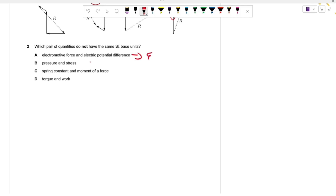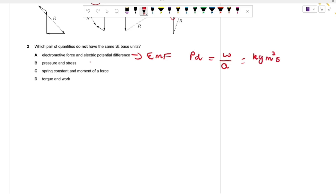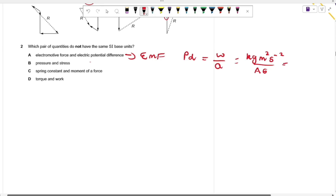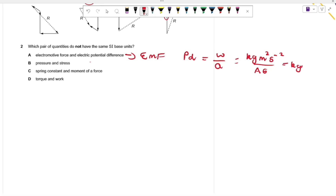Looking at A: electromotive force and potential difference. EMF is the work done per unit charge in driving a current around a complete circuit. Potential difference is the work done per unit charge moving from point A to point B. The units for work done is force times distance: kg·m²·s⁻². Dividing by charge (A·s) gives units of kg·m²·s⁻³·A⁻¹. Both EMF and PD share the same units.